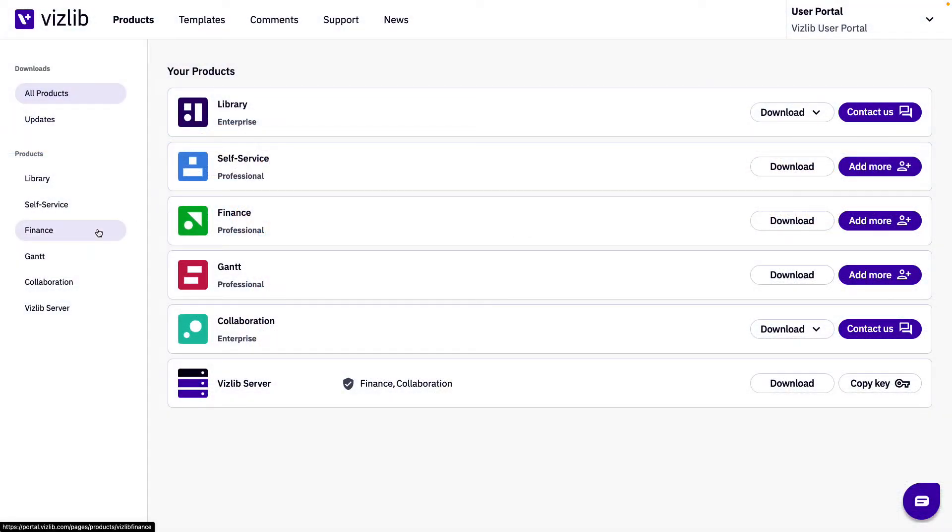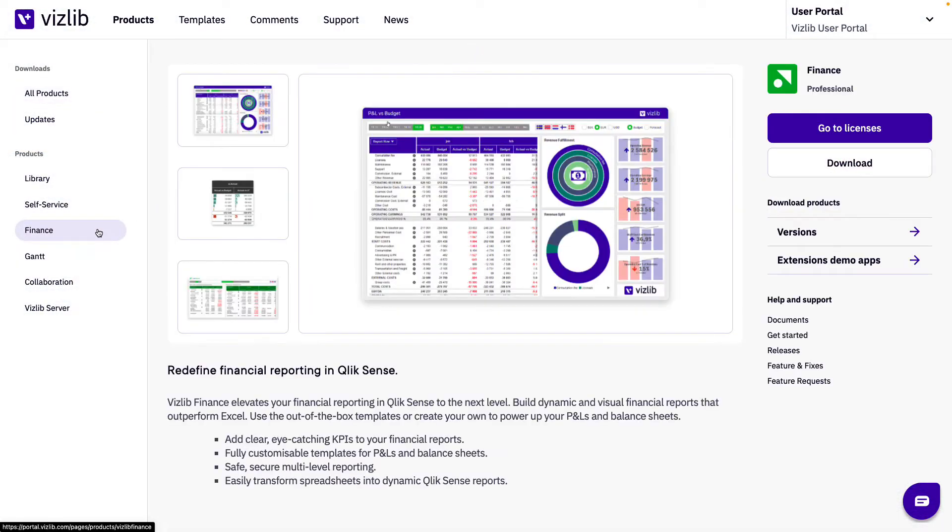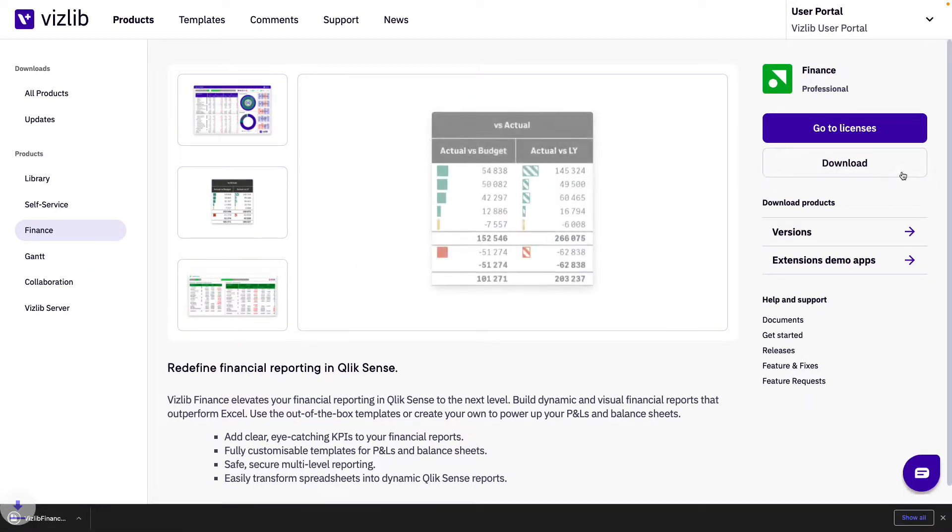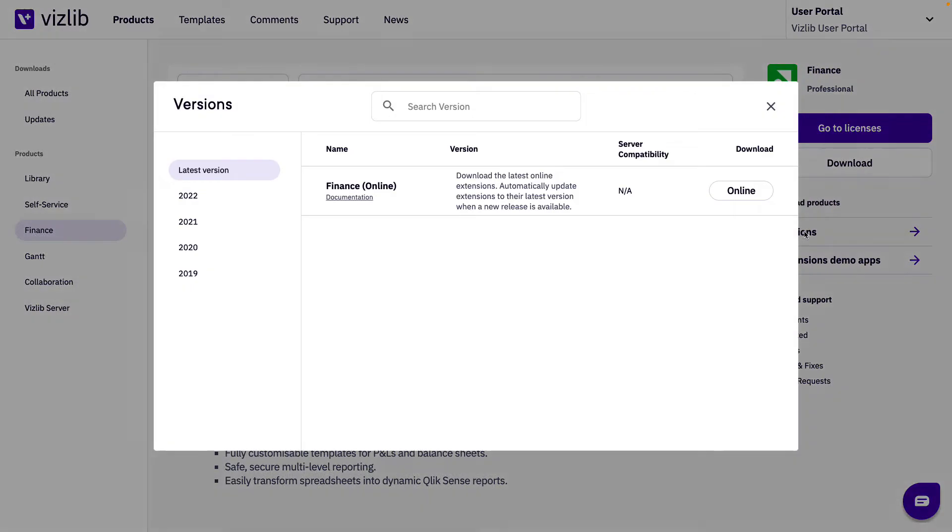You can also go to any specific product page and click on the large download button which will download the online version. You can also click on versions then select online.